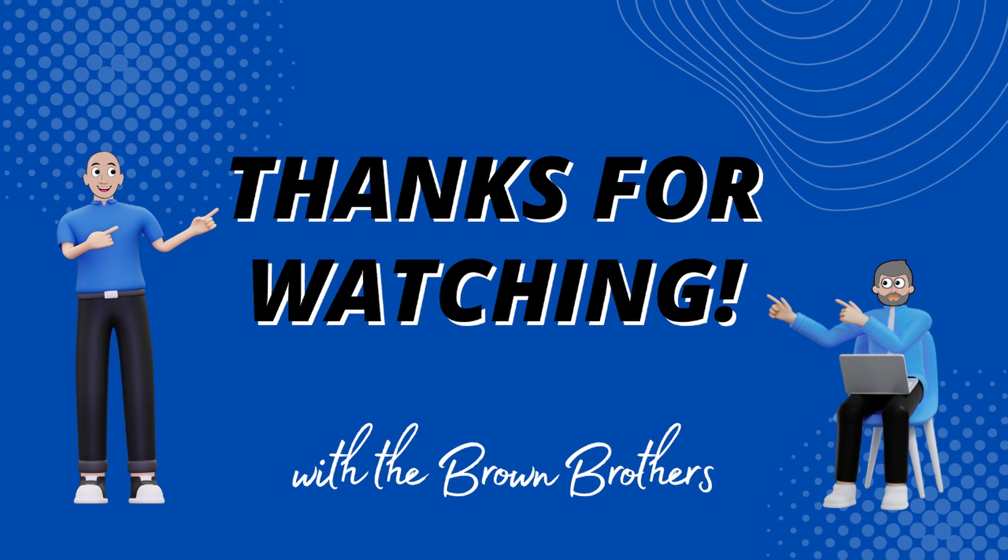Don't hesitate to contact us for assistance anytime. Goodbye.